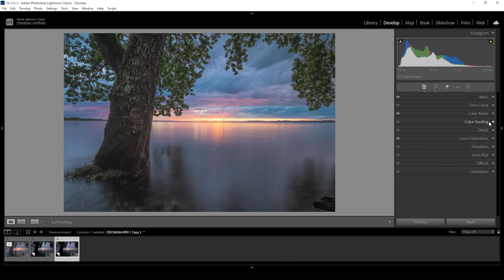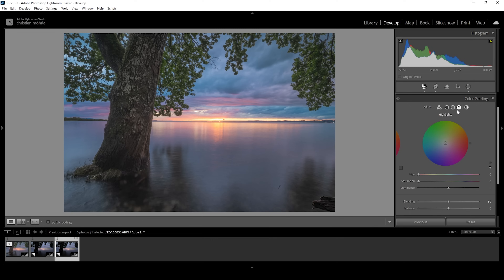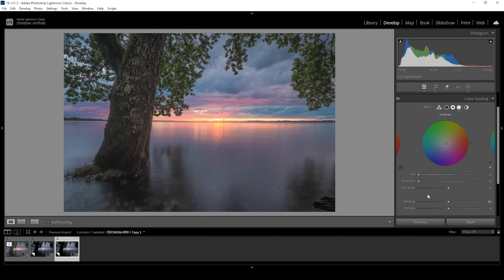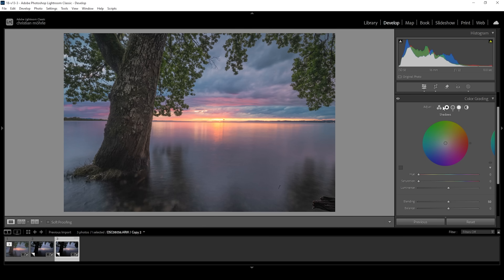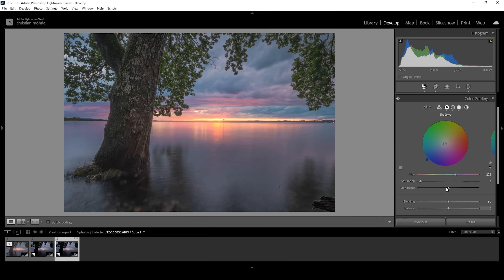Now some split toning in the color grading tab. I want to start with the highlights, which we want to make warmer, so I'm going to set the hue to a warm color tone and bring up the saturation quite a bit. I also want to head into the mid tones and apply a warm color tone — I'll set up the hue and only bring up the saturation slightly so as not to overdo it. And I want to add into the shadows — here we can add a little color contrast by introducing a cold color tone to the shadows specifically. Let's set up the hue there and bring up the saturation just a little bit.